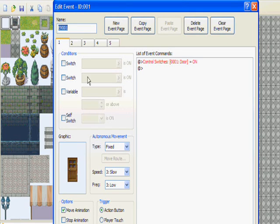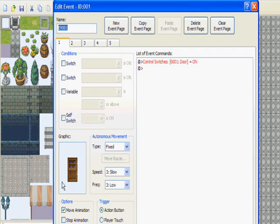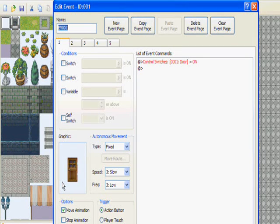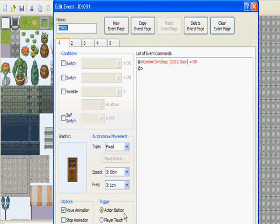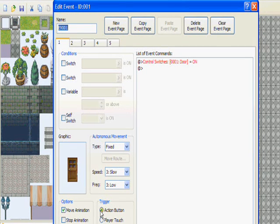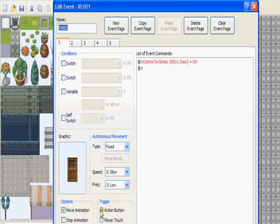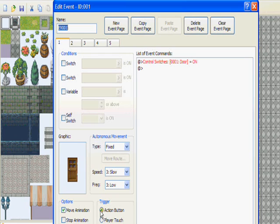The first page is going to contain a graphic of whatever door you're going to use that's fully closed. You want to make sure that the trigger is on action button because you want to actually open the door with the button. And then the pages later on will be parallel process, that means pages two through five is parallel process.